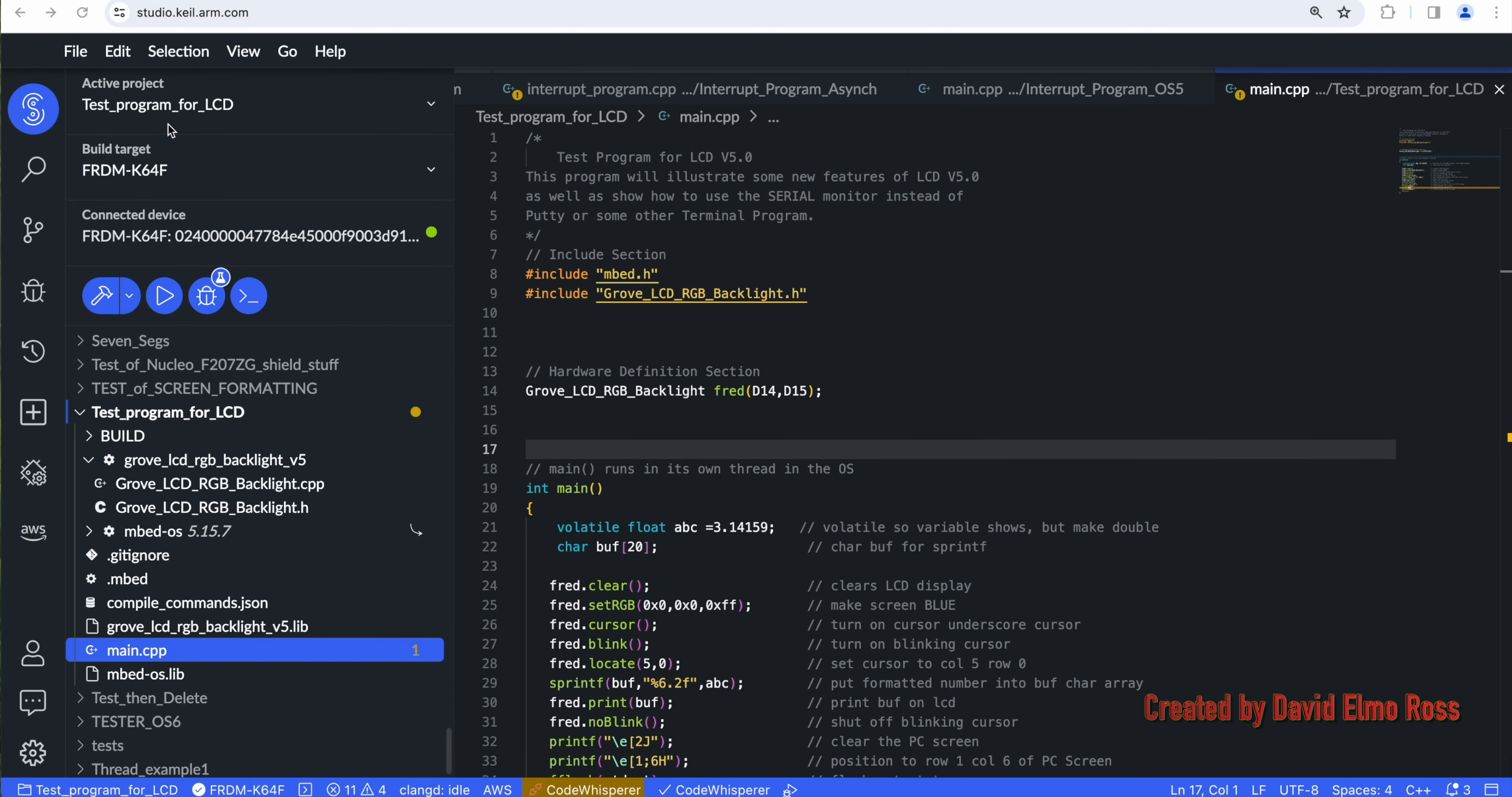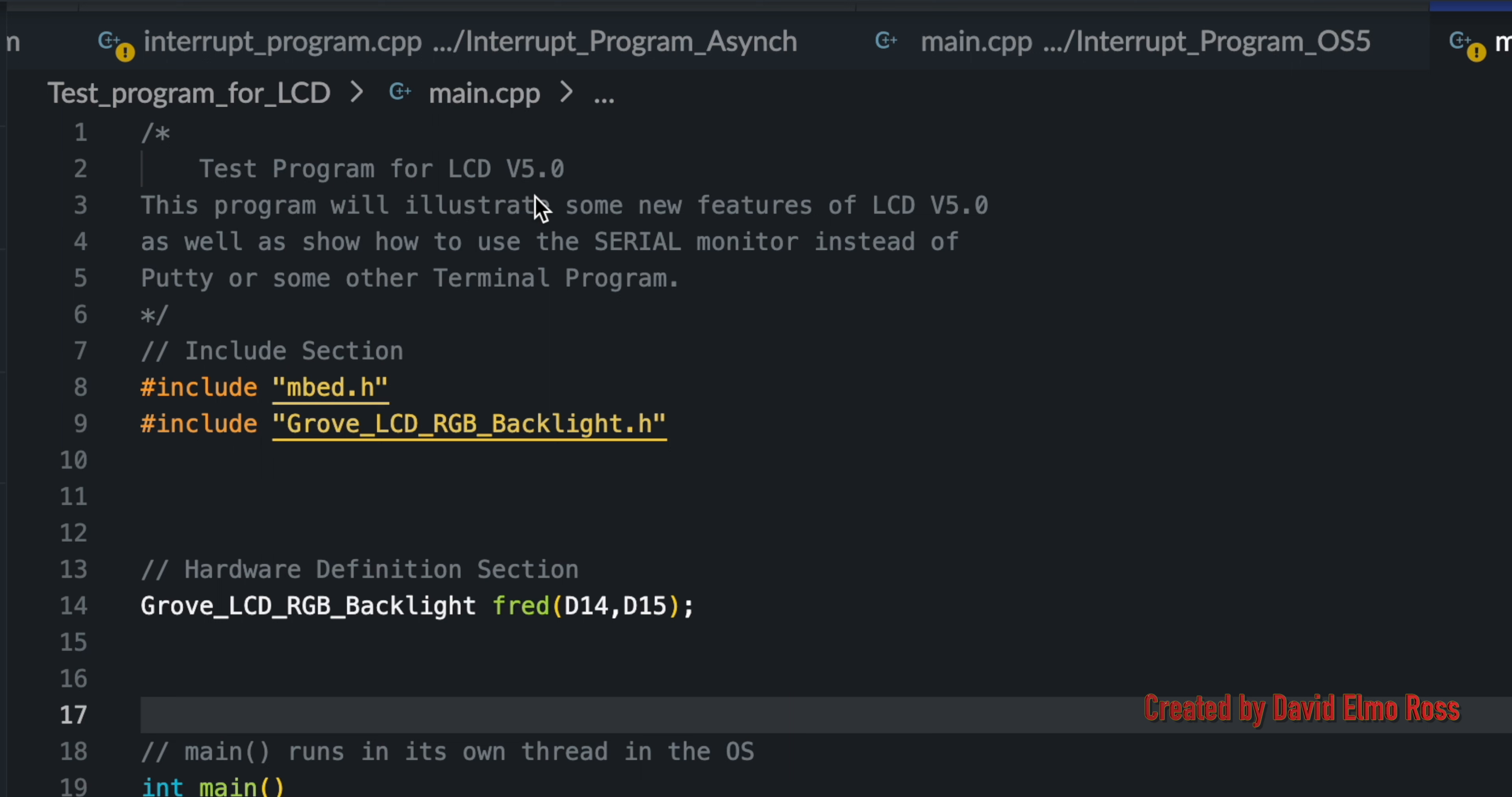This is a test program for LCD version 5.0. There are some new features that we want to take a look at that version 5.0 of the LCD has from Grove that version 4 doesn't.